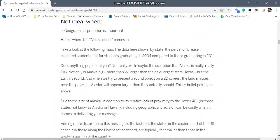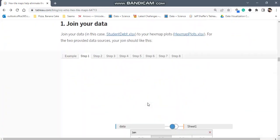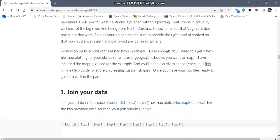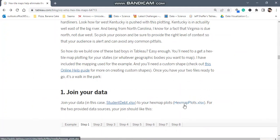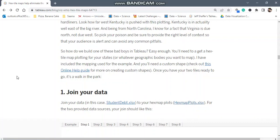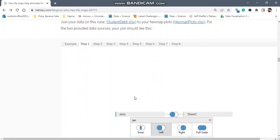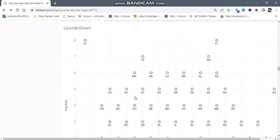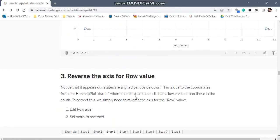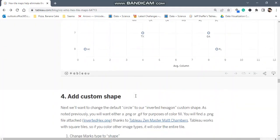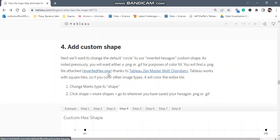You just need to go to point one, join your data over here. The file is given, just download this file. And for hex shapes, in step number four, you have the inverted hex PNG. We'll discuss this further, but I'm telling you the source of these files.